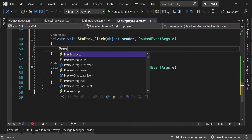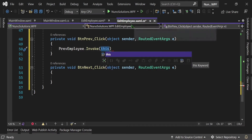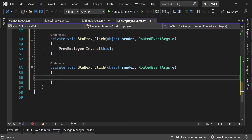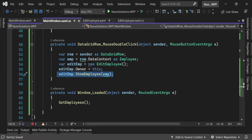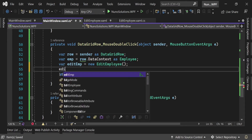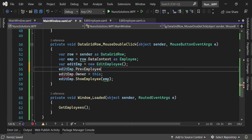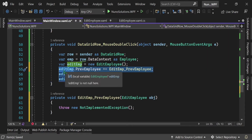In btn_Previous_Click we call PreviousEmployee.Invoke(this) — passing 'this' because it's the specific instance of EditEmployee. We do the same in btn_Next_Click: NextEmployee.Invoke(this). Now back in the main window's DataGrid row double-click event, after instantiating EditEmployee, we say edit.PreviousEmployee += and hit Tab — it automatically creates the handler method for us. This line says: for this instance of EditEmployee, when the PreviousEmployee event is triggered, execute this method.